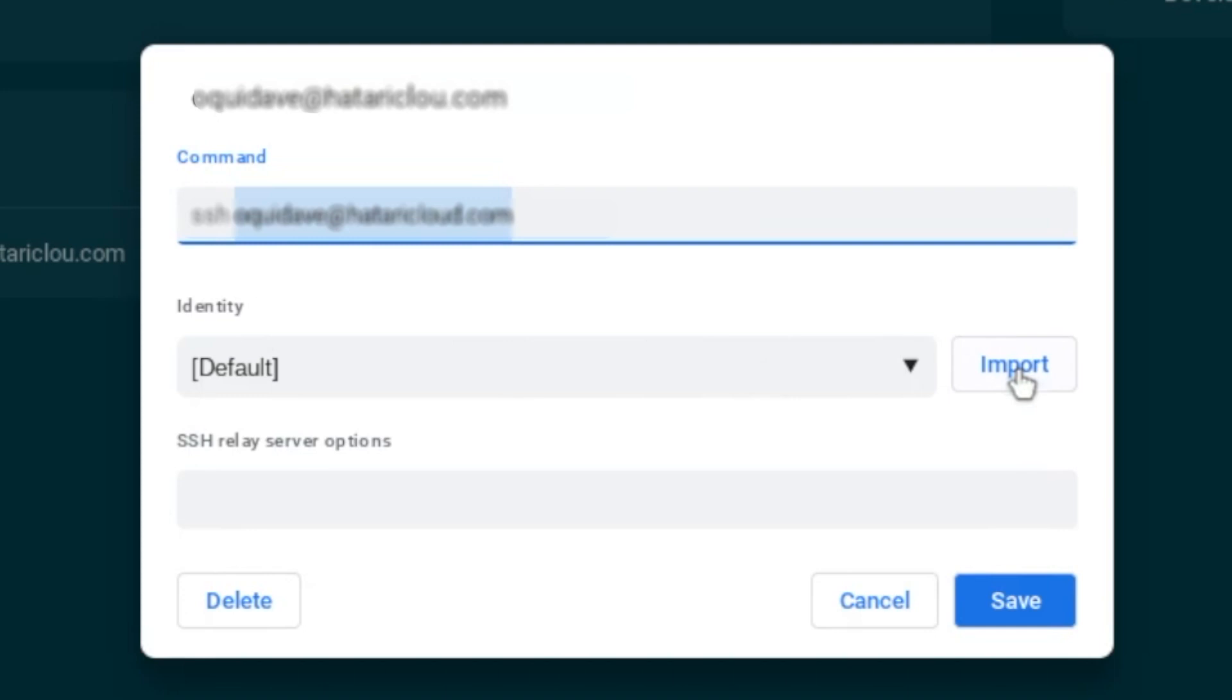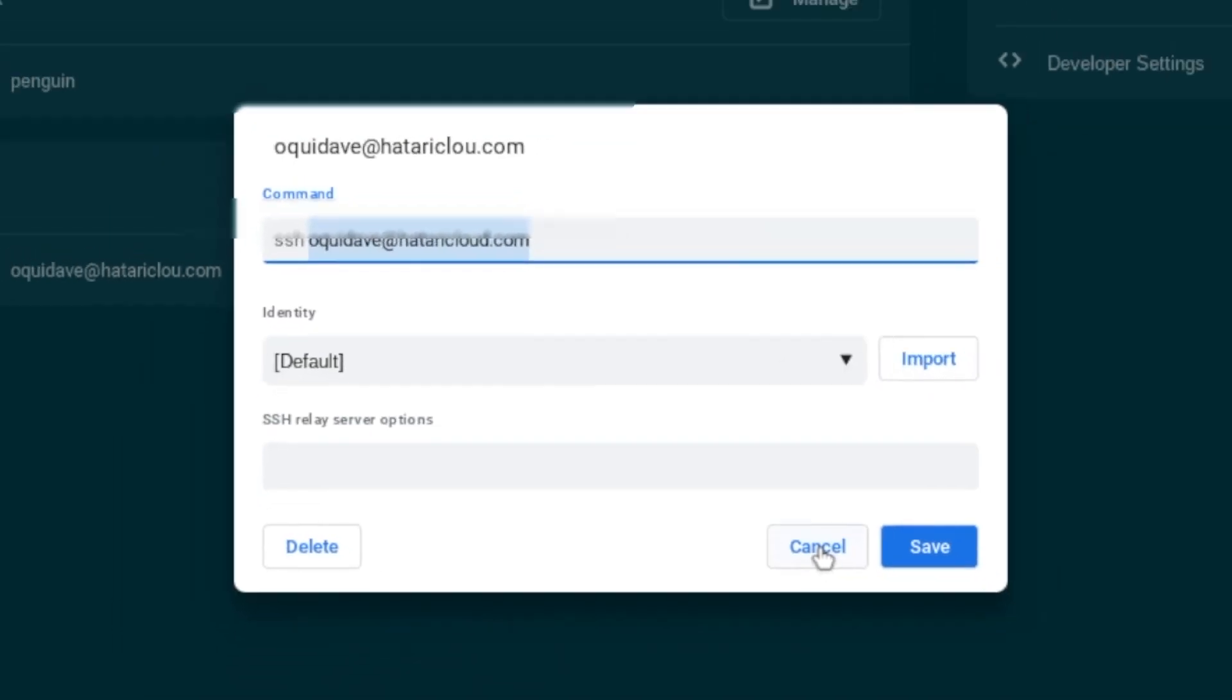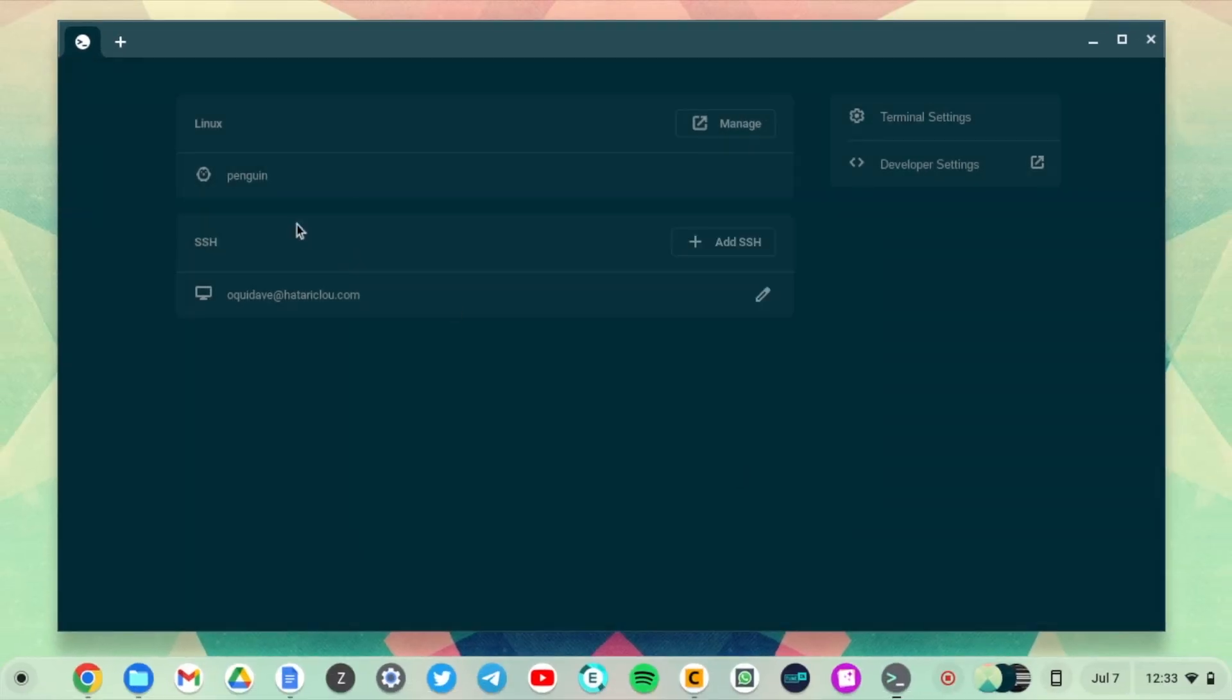The private key should never be shared with anyone. It has to be kept secret.